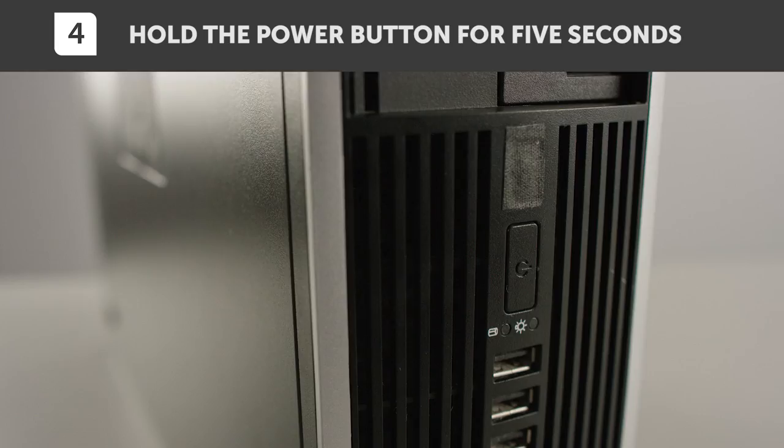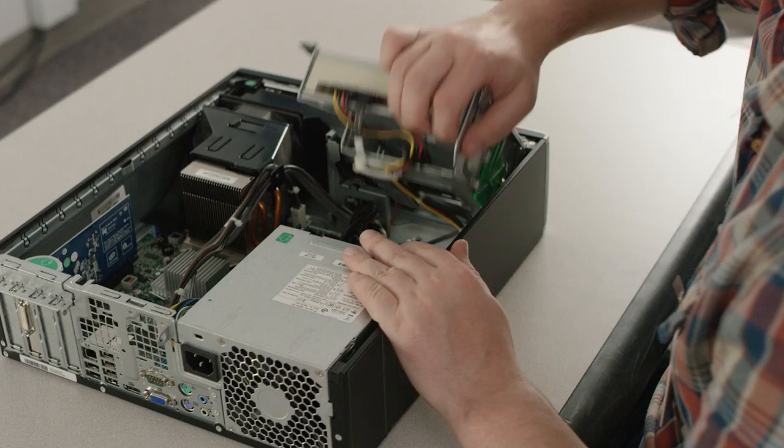Now open the case. For instructions specific to your system, consult your owner's manual, which will tell you where the memory slots are at.